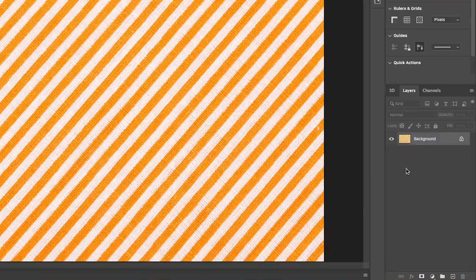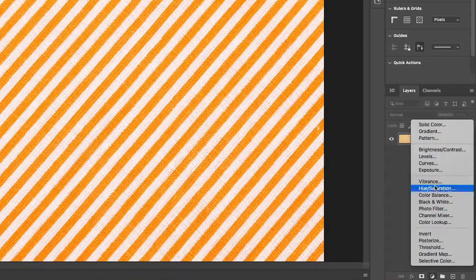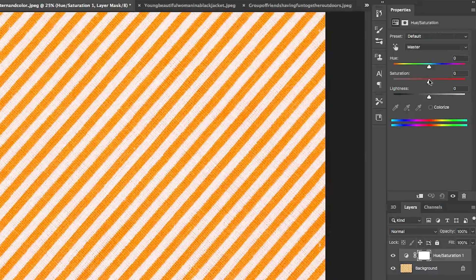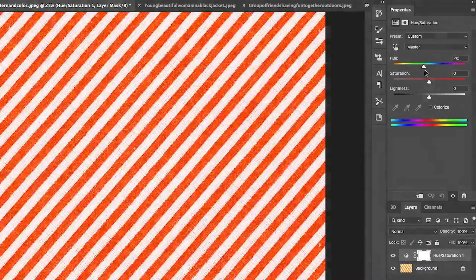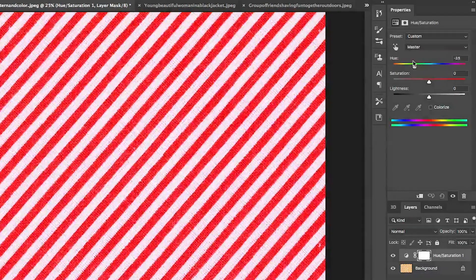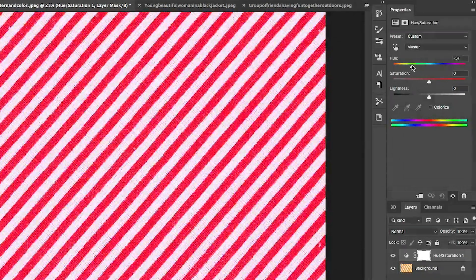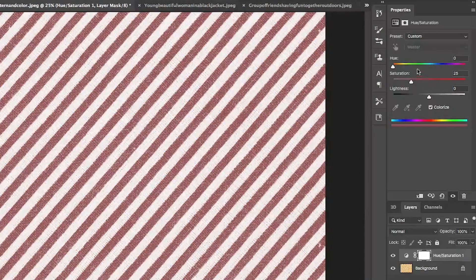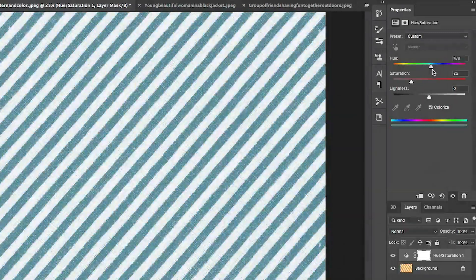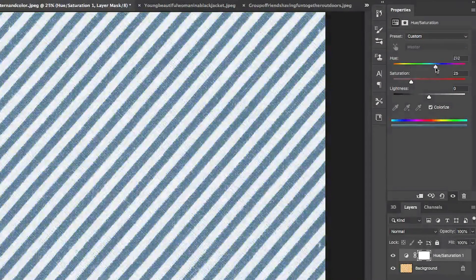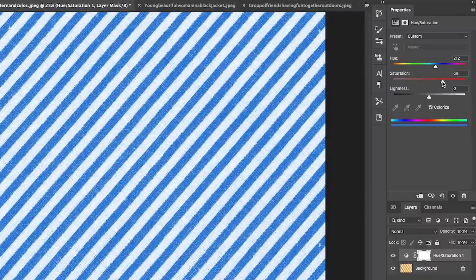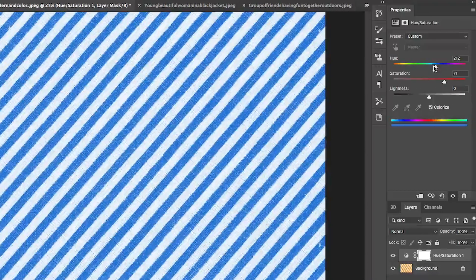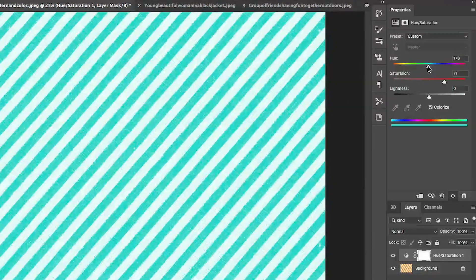Let's go in and do the same thing with the hue saturation adjustment. If we slide this, notice we can change the colors. But notice what's happening when we're doing this hue, it's not changing the whites. In fact, even if we hit colorize and we change the hue, notice that the white is not being affected. Let me turn the saturation up a little bit more and notice what's happening. There's no change with the white.